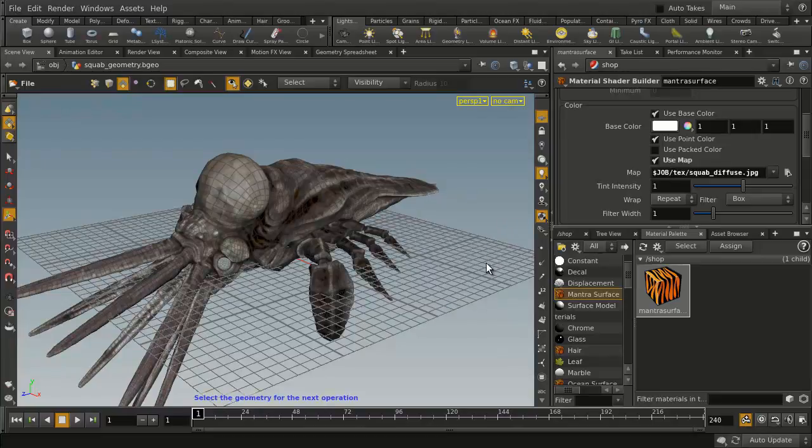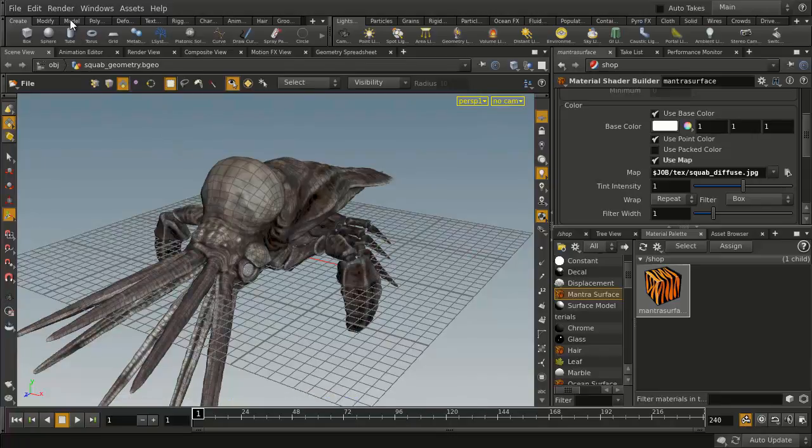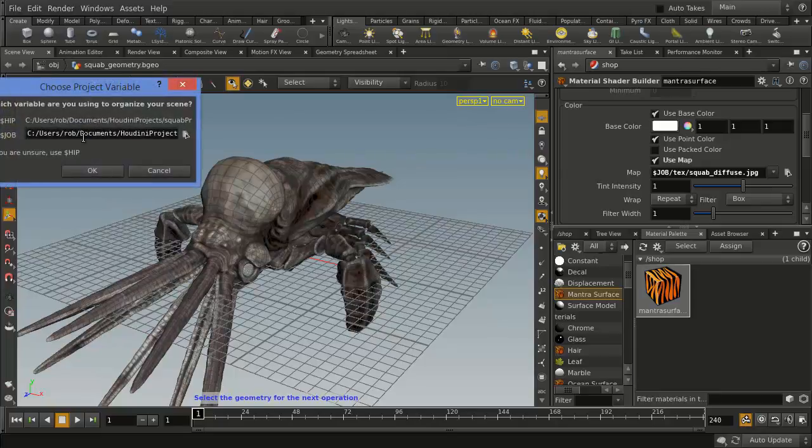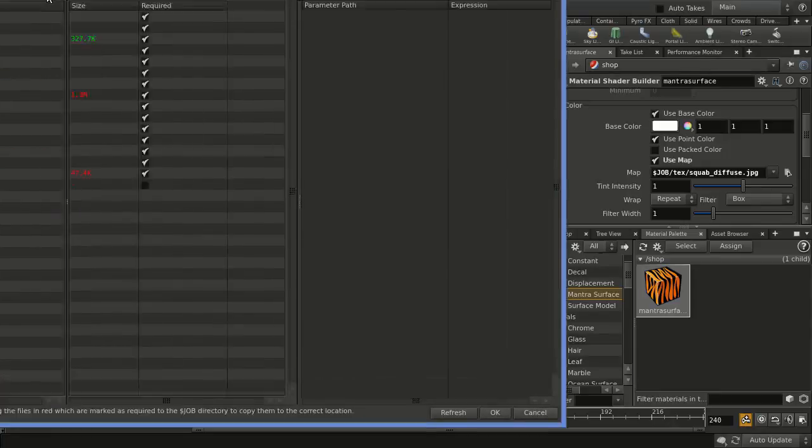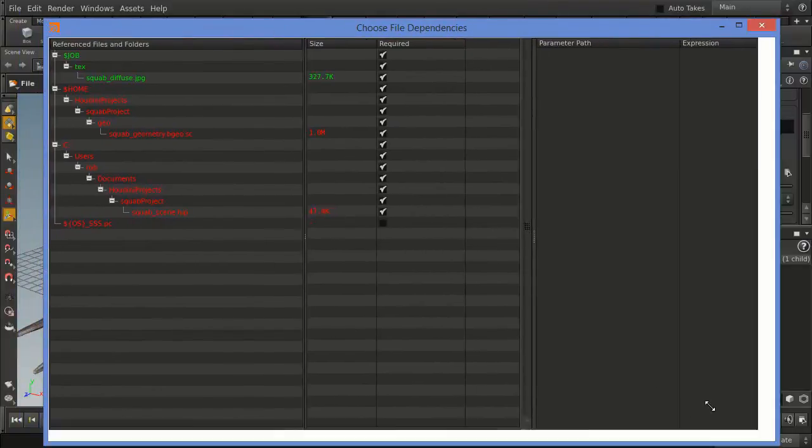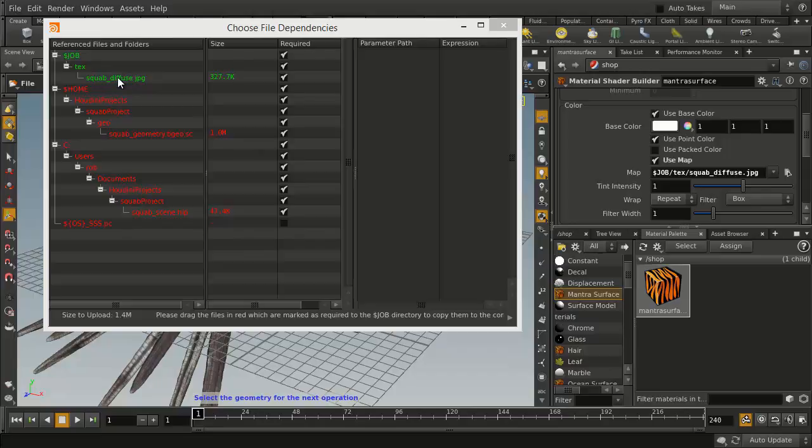Now, if you want to check to see if that's the case, what you can do is under Render, we've got an option called Preflight, and this will actually go through, and you can say reference it based on $Job, and you get this window here. And what we see is that in this case here, the Squab Diffuse Texture is green because it was referenced properly.